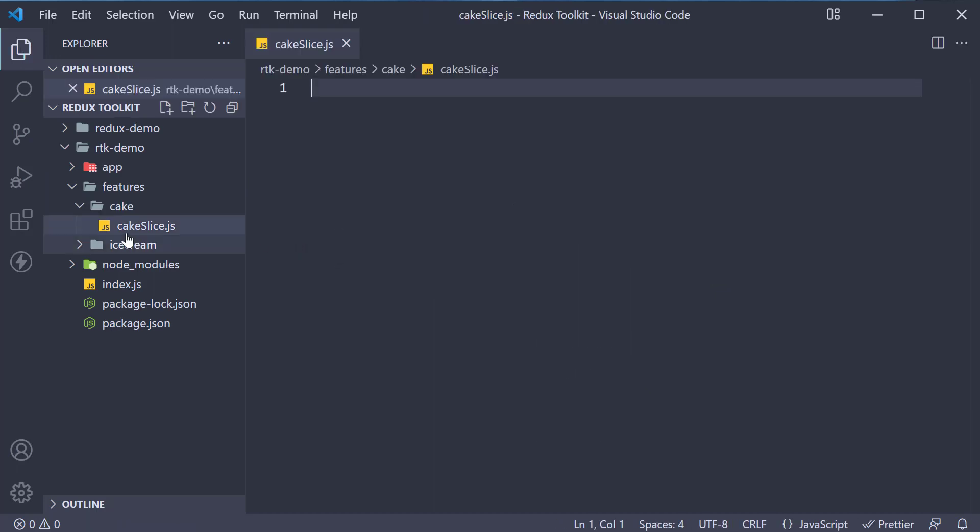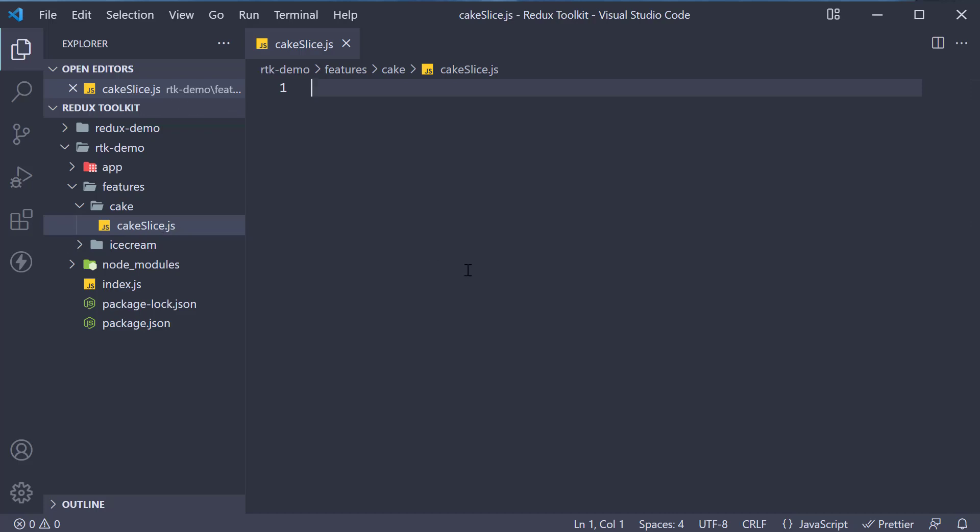Now the slice here is a Redux Toolkit convention and we are not appending it because a slice of cake seems appropriate. The entire application state is split into slices and managed individually. Please keep that in mind.